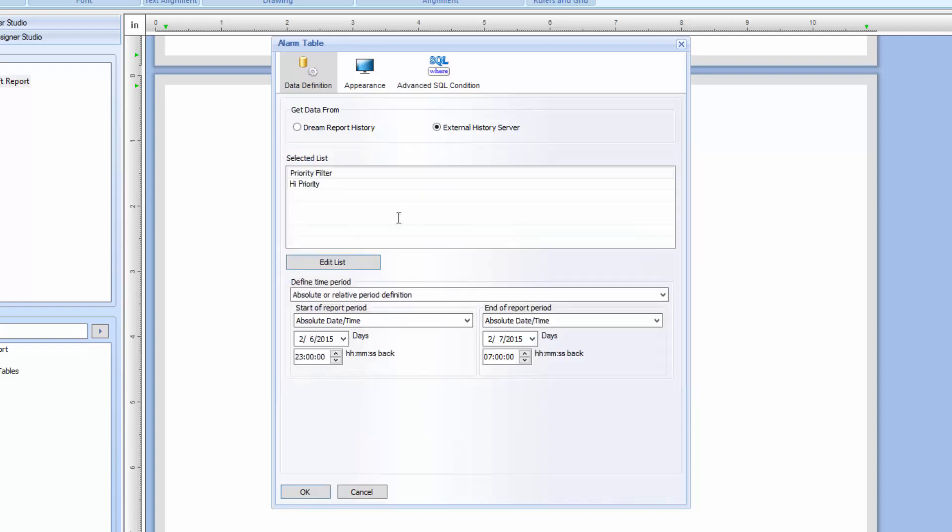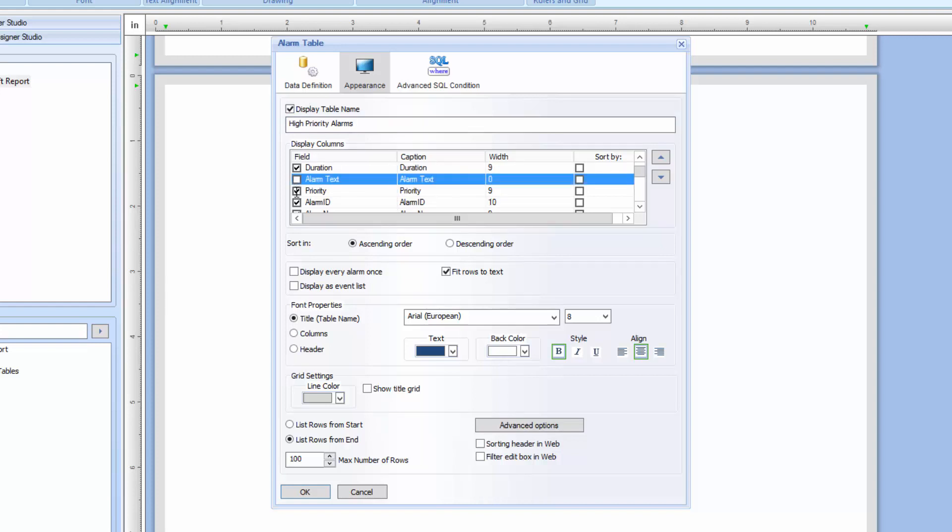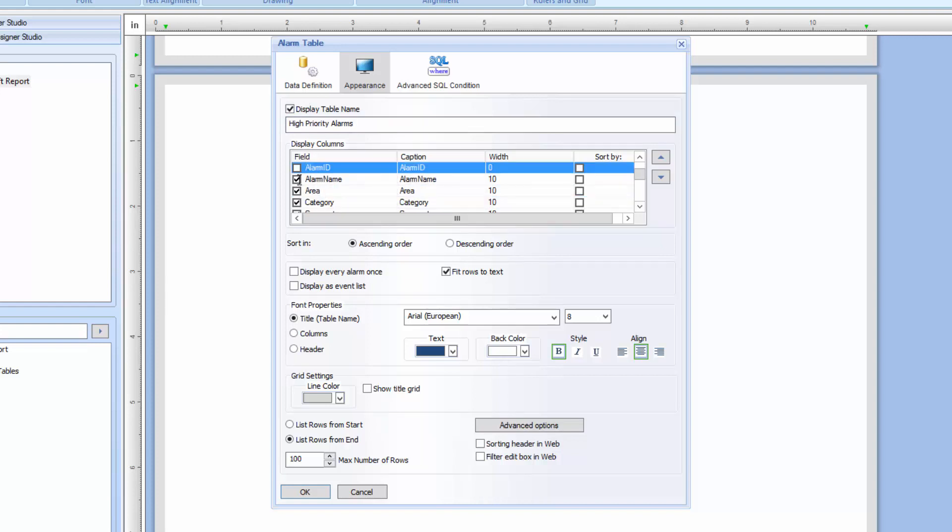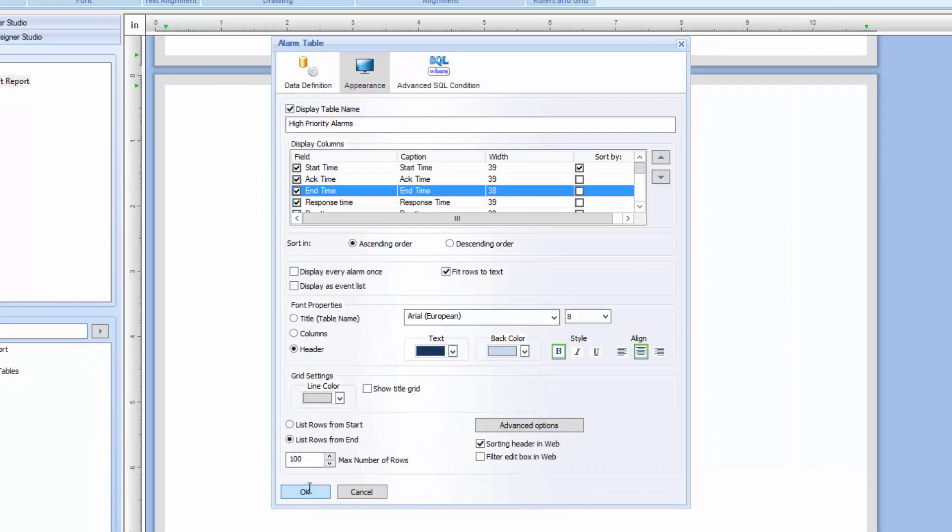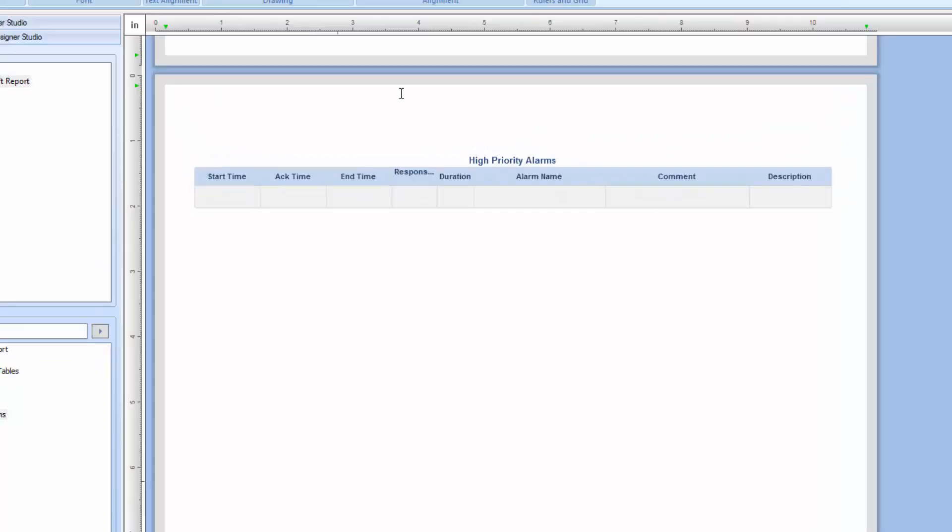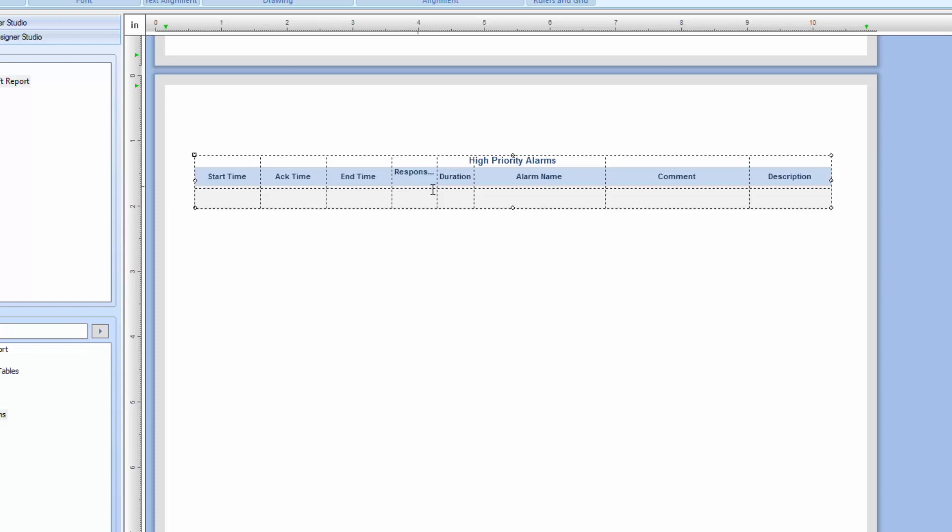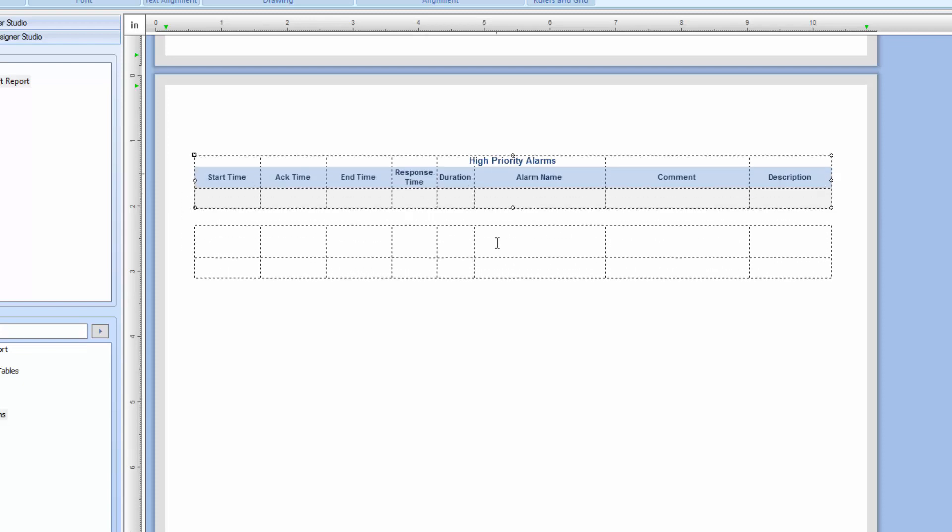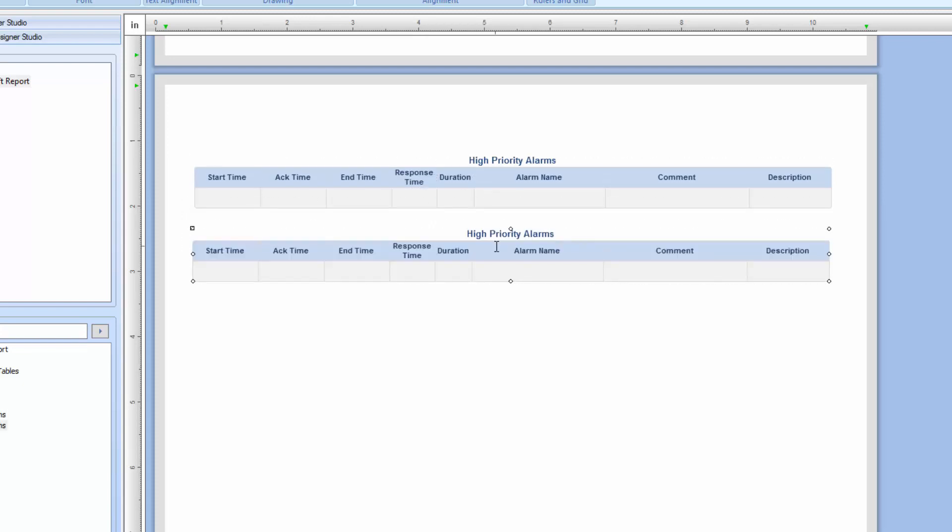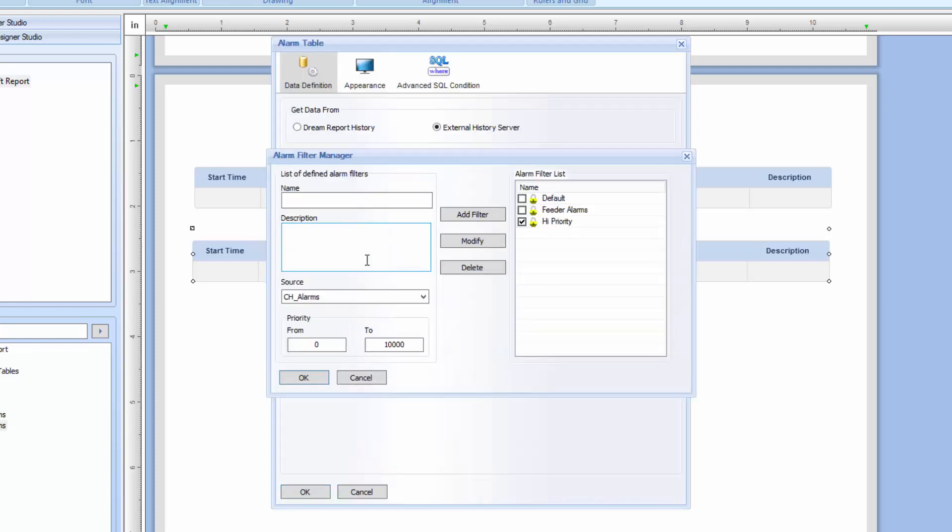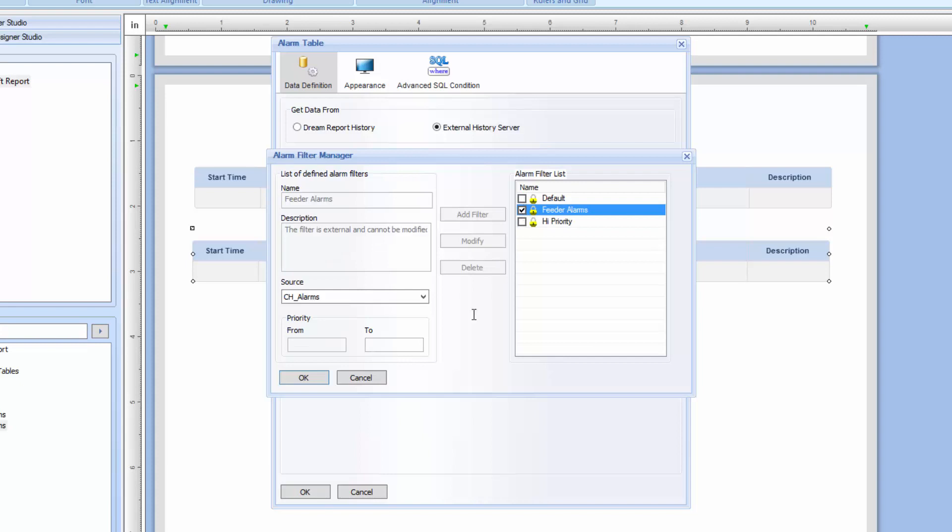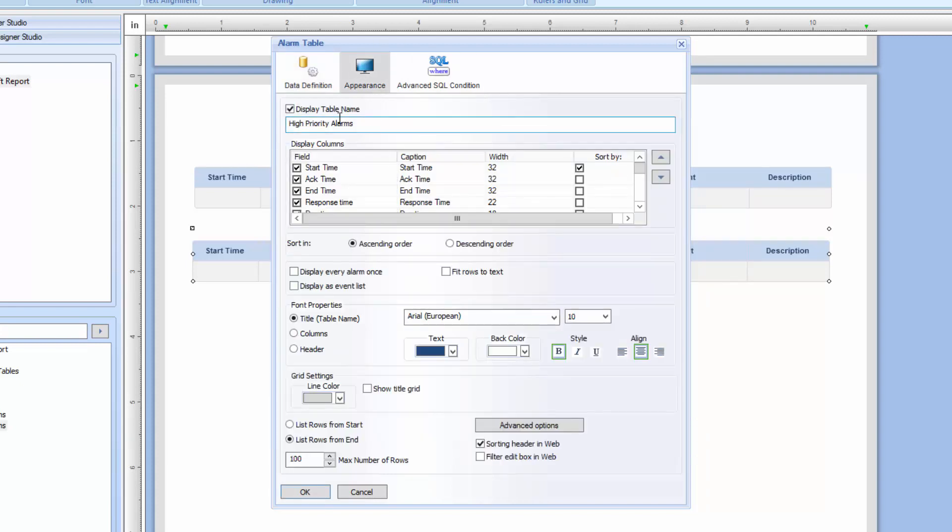In the Appearance section, I'll add a table title, and then select which alarm fields to show. The fields shown here are specific to the SciTech historian alarm logs. I'll click OK, place the table on the report, and format the columns to fit. I'll duplicate this alarm table, just to show a different alarm filter applied. In this case, only the feeder alarms, and give this table a different title.